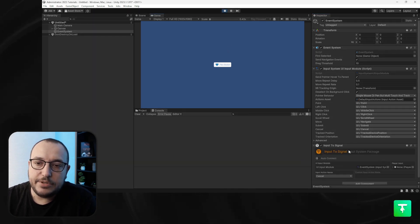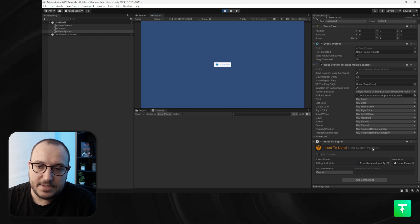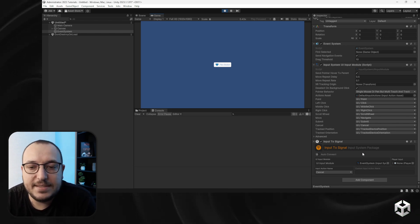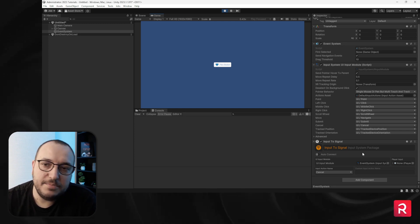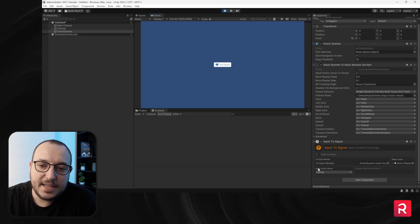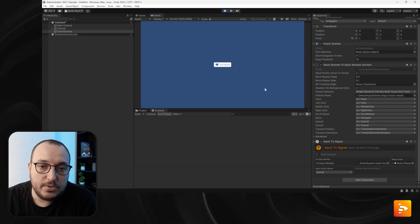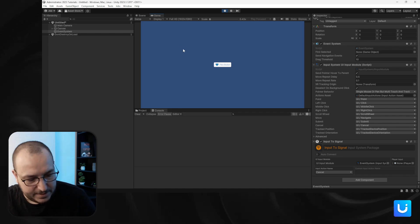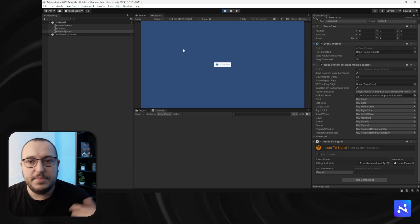In Play mode you'll see a new component has been attached — Input To Signal, Input System Package. This captures the input from the event system and captures the Cancel input action. If I press Escape right now, you won't see anything visually because this is an invisible system, but you can debug it.